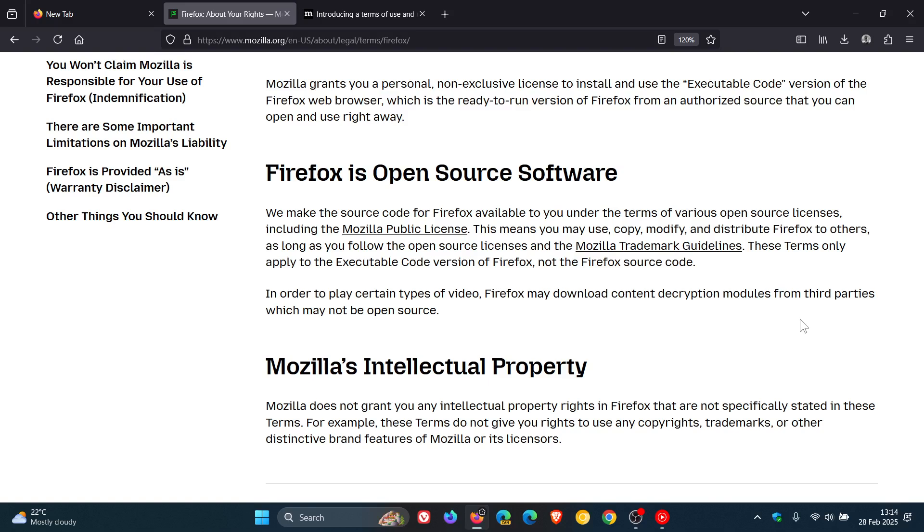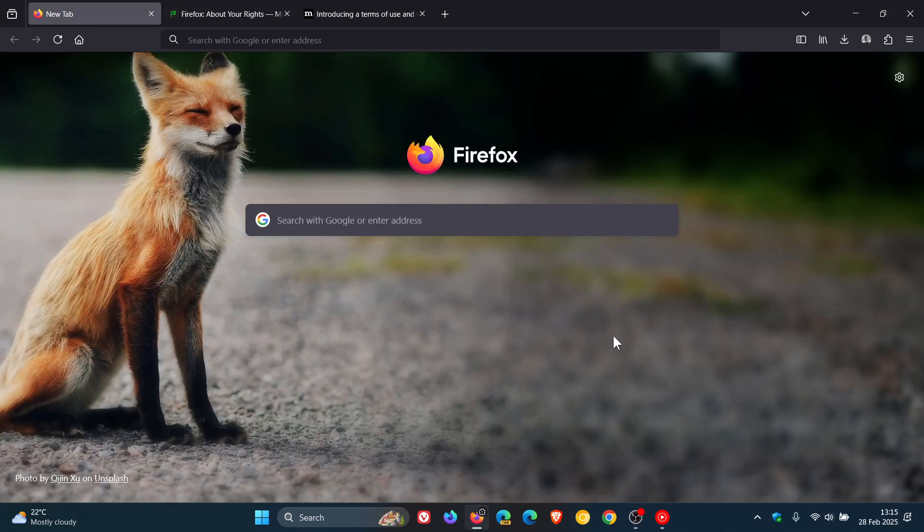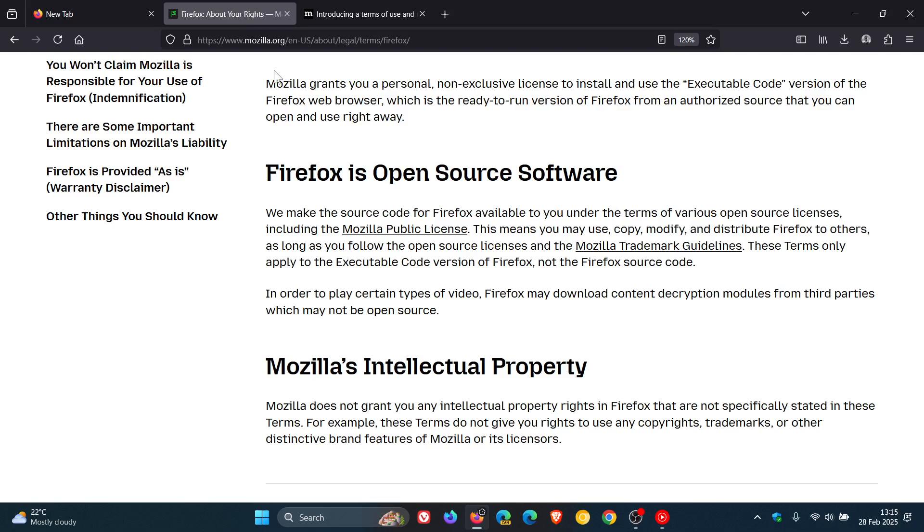So, other forks of Firefox have not got terms of use. It's only, as they say, the executable code version of Firefox, not the actual open source code of Firefox. So, you can move on to other forks of Firefox. And I have seen a couple of comments on the channel that users are going to be doing that.